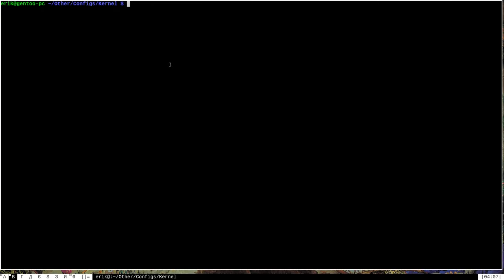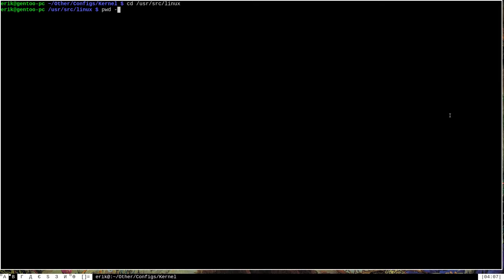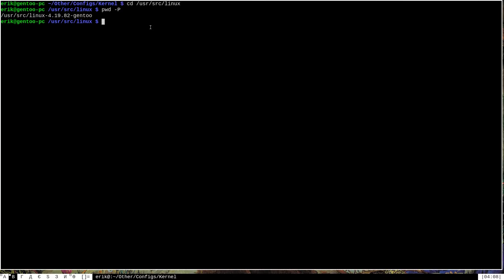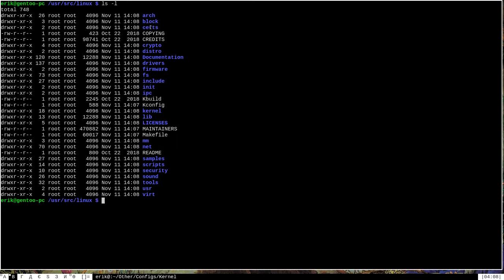The next thing to do is change directories to the directory containing the sources of the new kernel version we want to build. We do that by changing directory to /usr/src/linux. The 'linux' at the end is the symlink we talked about earlier. If we run pwd -P for physical to skip all symlinks, we can see our actual filesystem location is /usr/src/linux-4.19.82. If I run ls -l here, we can see a bunch of stuff pertaining to the source code of the Linux kernel.